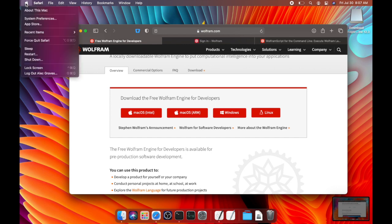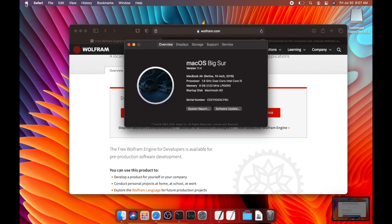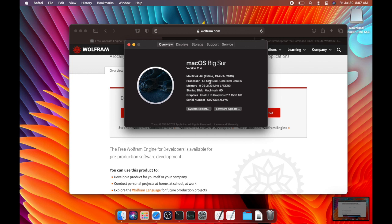So to figure out what processor your Mac has, you can do the Apple key, About This Mac, and you can see right here processor 1.6 GHz dual core Intel Core i5. So this is an Intel based Mac.